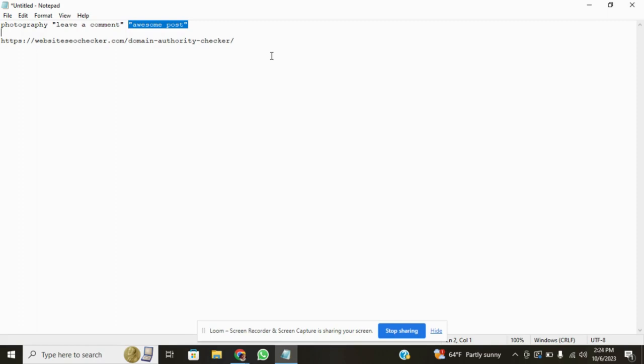Two, it needs to be a site that allows comments. And three, I want it to be an active comment, so these people are actively approving comments or approving backlinks.